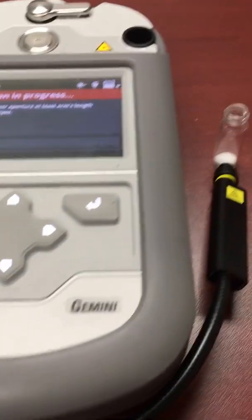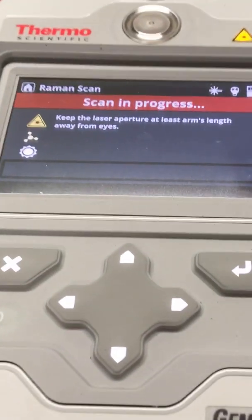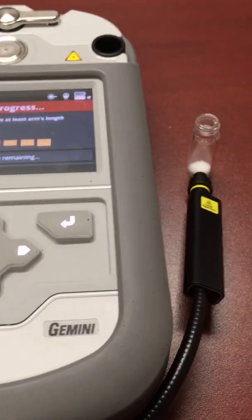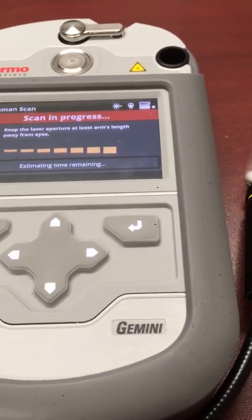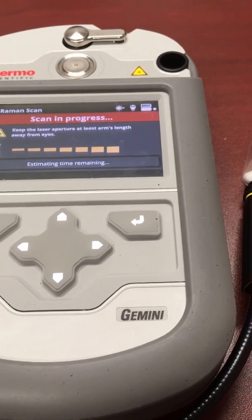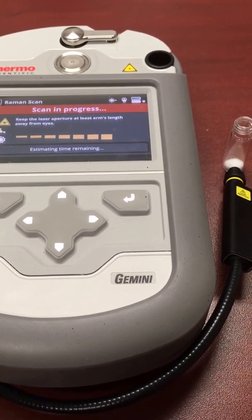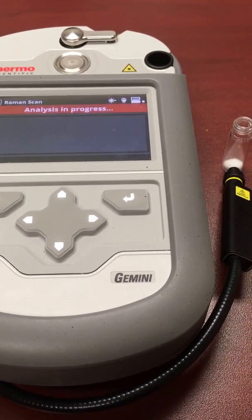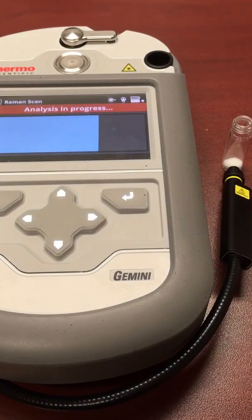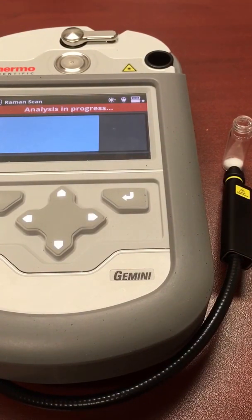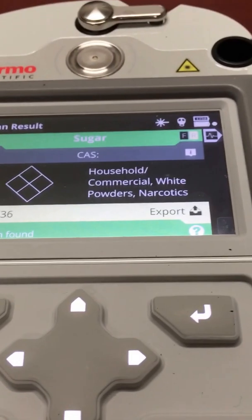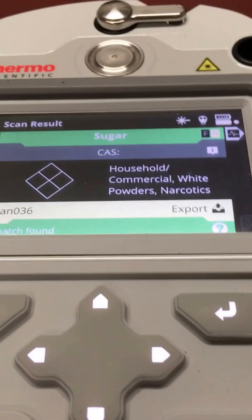Okay, so it's scanning. And the result shows that the substance is sugar.